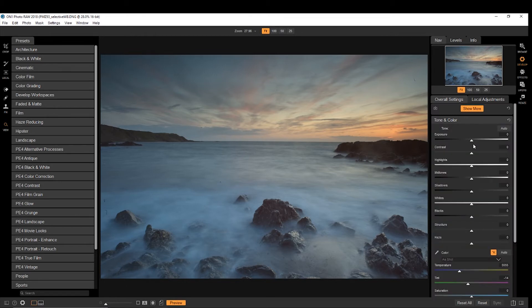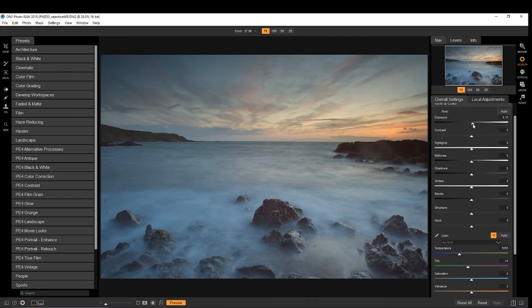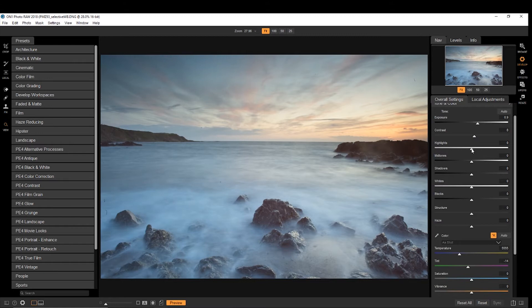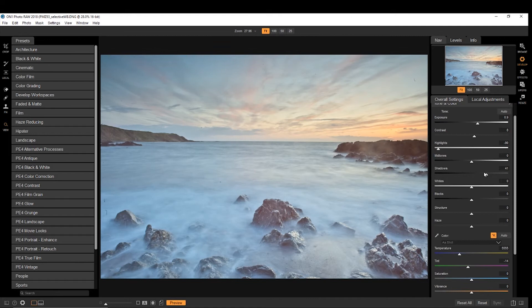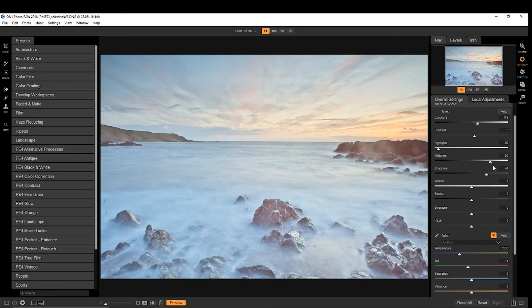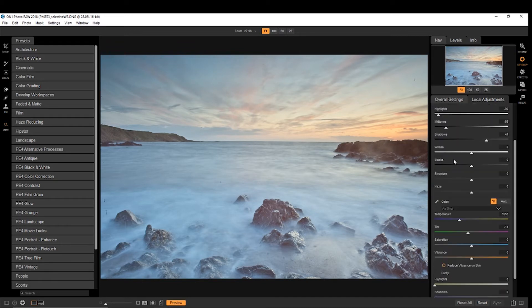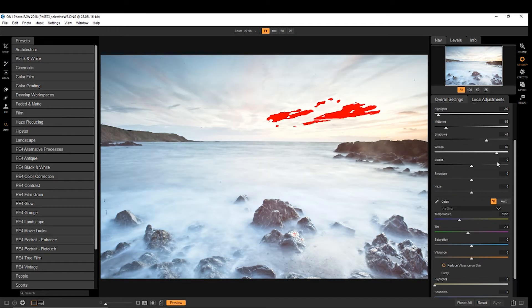And like you'd expect to find in Camera Raw or Lightroom, you have your different slider options. You've got your exposure, and your contrast, and your highlights, and your shadows. But also you have this mid-tone slider, which gives you just that little bit more control. Then you've got your blacks and whites.